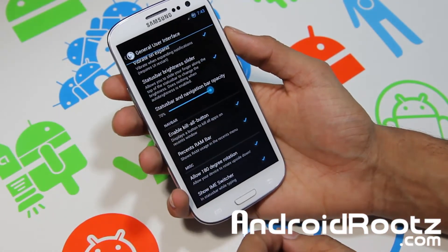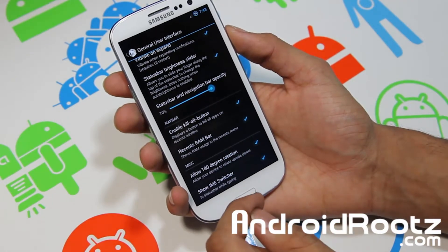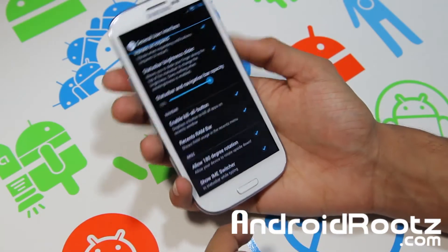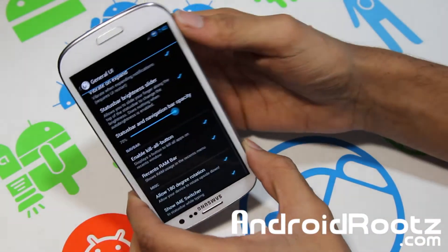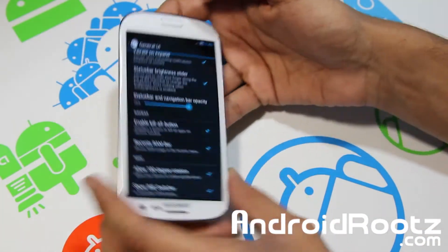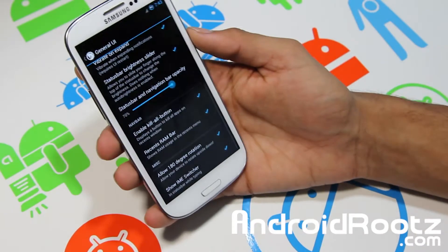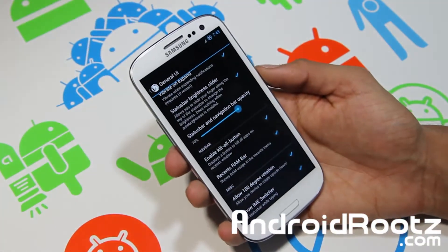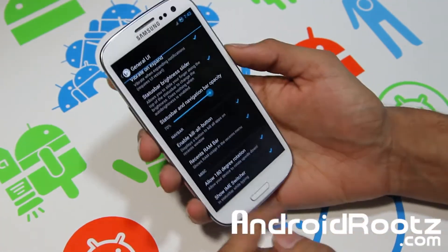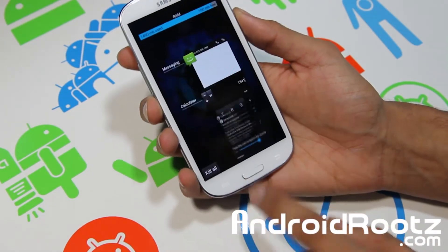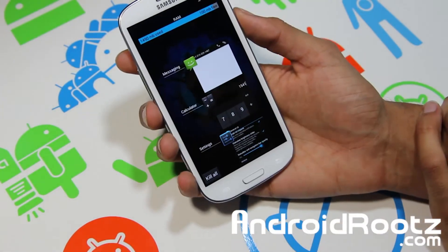What I really like about this section is Enable Kill All Button, Recent RAM Bar, and also 180-degree rotation. You can actually flip your phone upside down and it works. I really like that feature — just in case your phone is upside down, you don't have to turn it all the way around. And with Enable Kill All, just hold down the home button and you have a Kill All button that will kill all the applications.